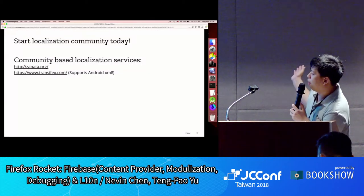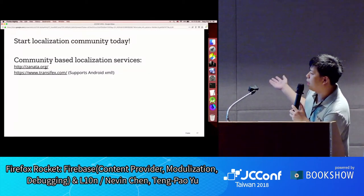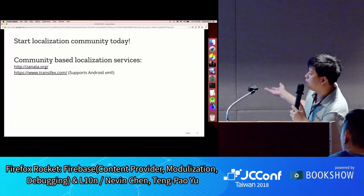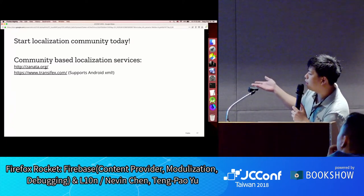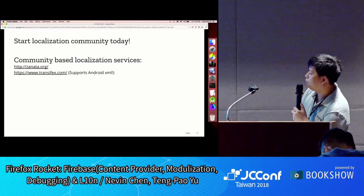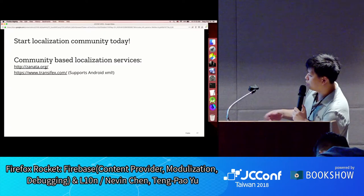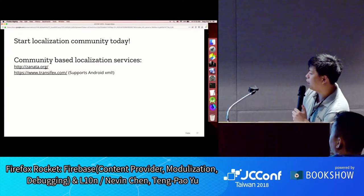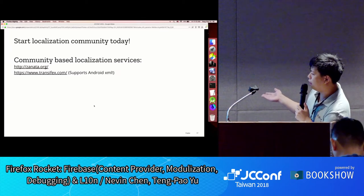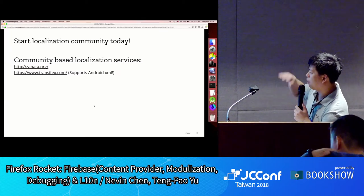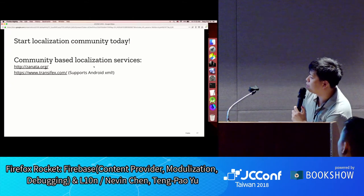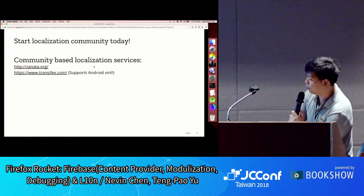These are some tools available for Android app localization: Zanata is one of the well-known ones. There's also a newer one now supporting Android XML directly, so you don't need the conversion step I mentioned. For Zanata you still need PO files.